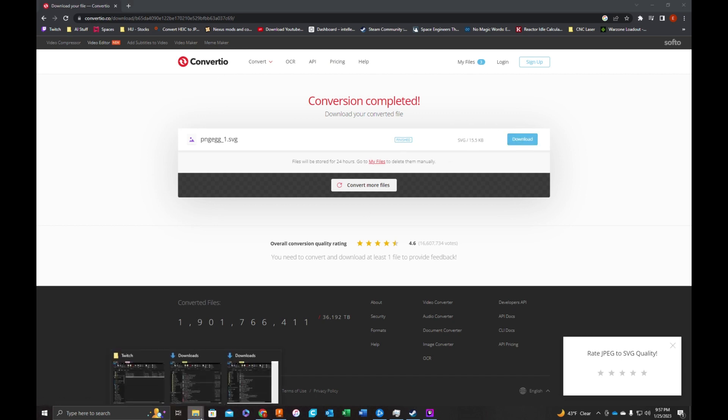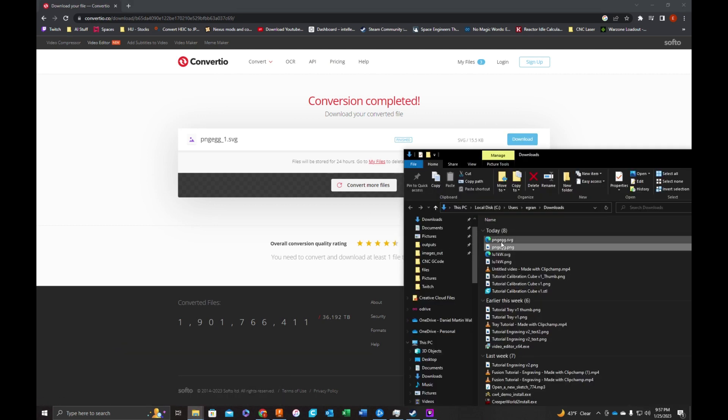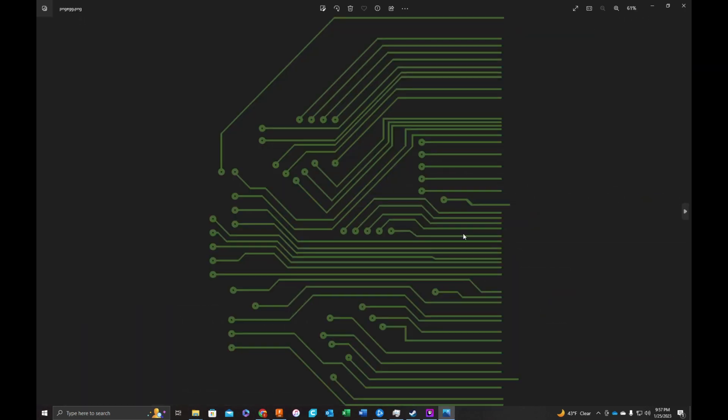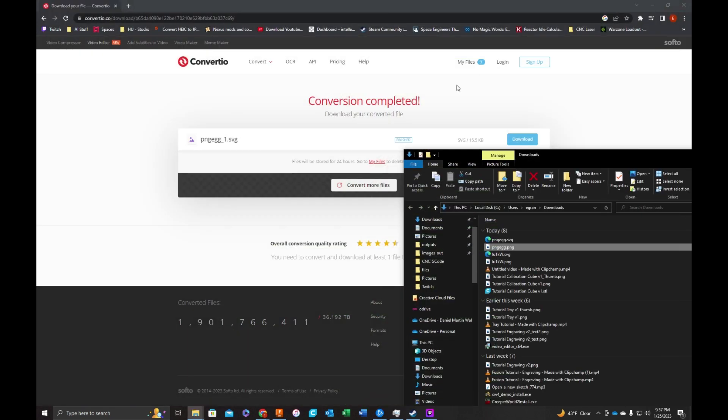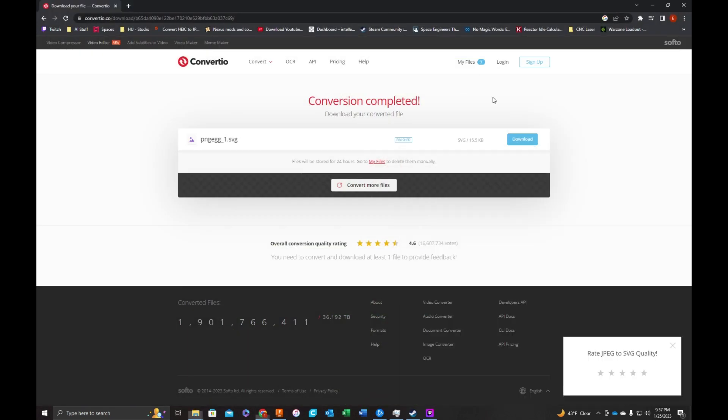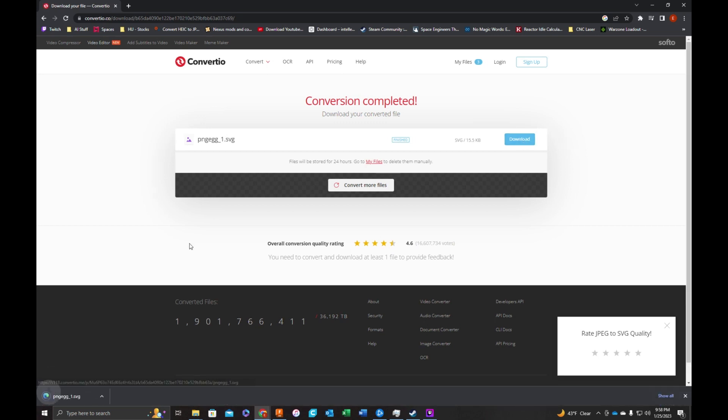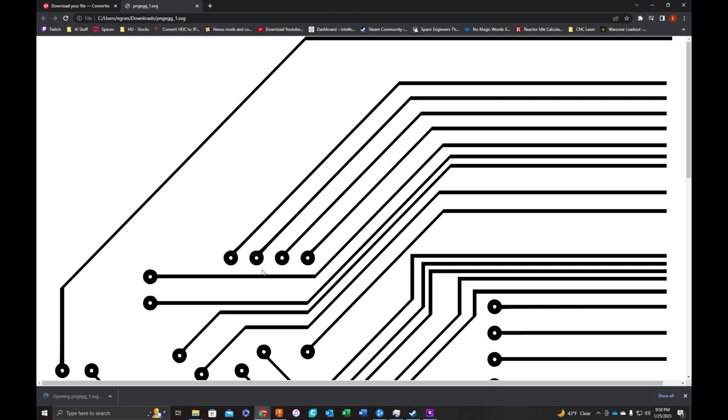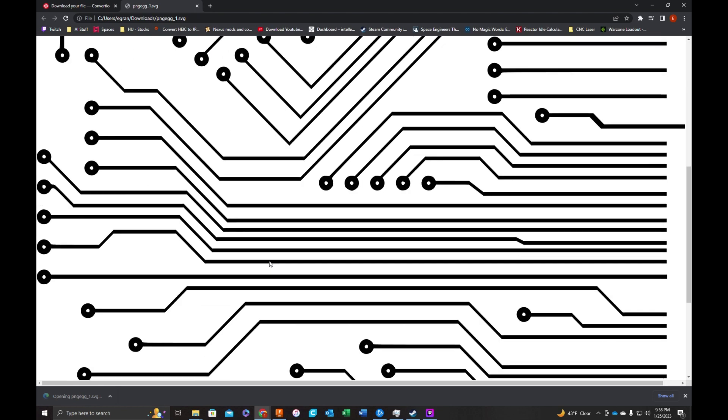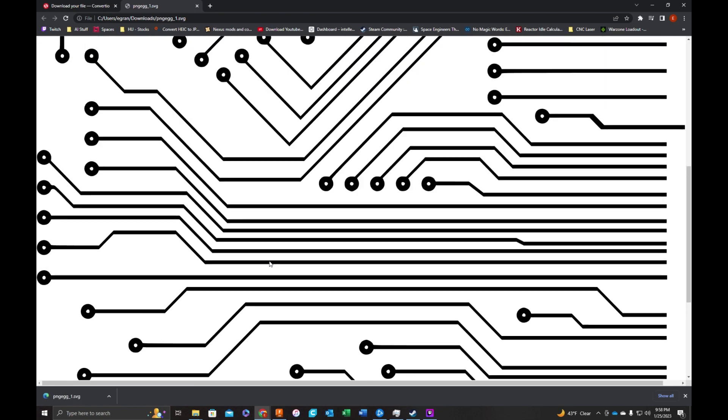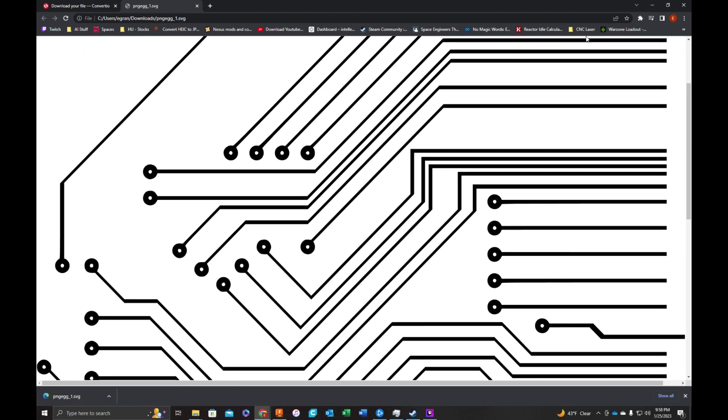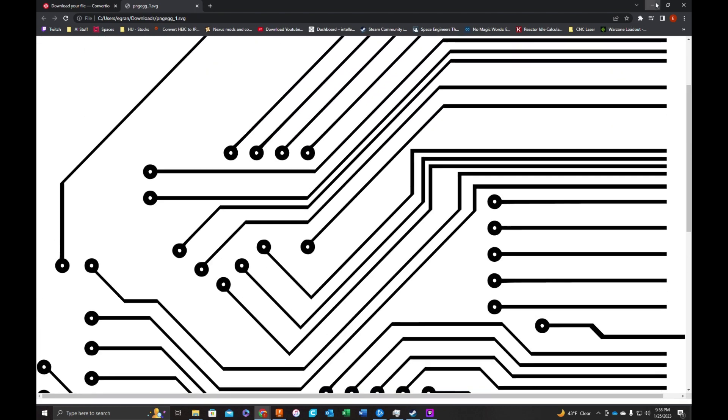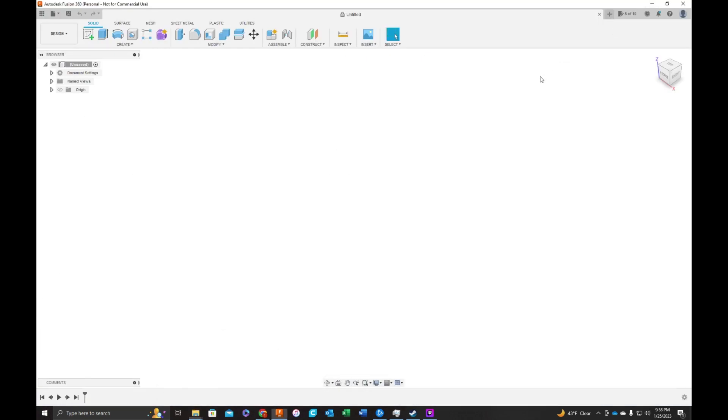Real quick, this is the PCB I found online. Again, I'm not a PCB guy, but if you have an image that you want to use, this is how we go about getting our SVG. So it's ready. I'm going to download. And this is what our SVG looks like. Now let's get back to Fusion.